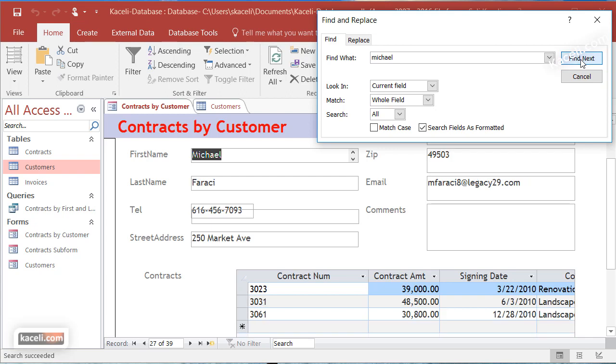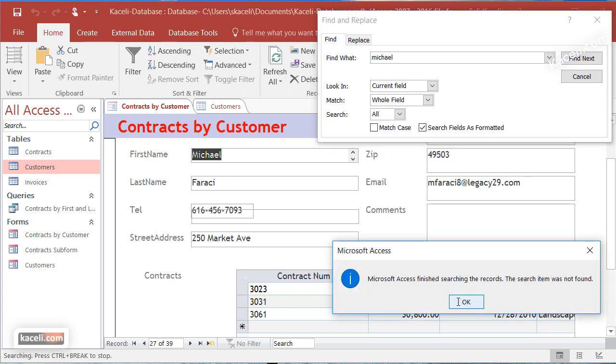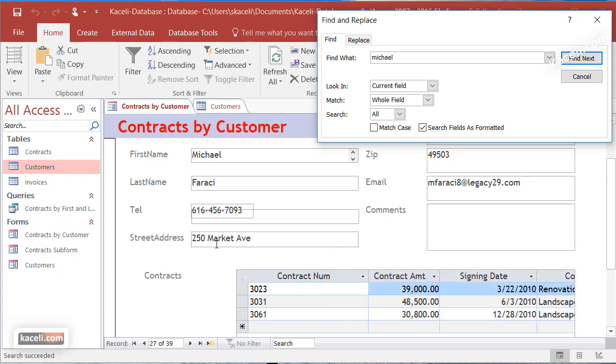You can find additional records if needed. Notice there are two records with that name.